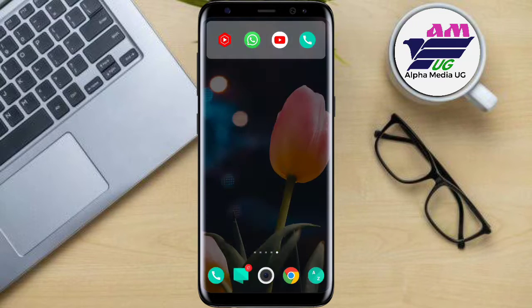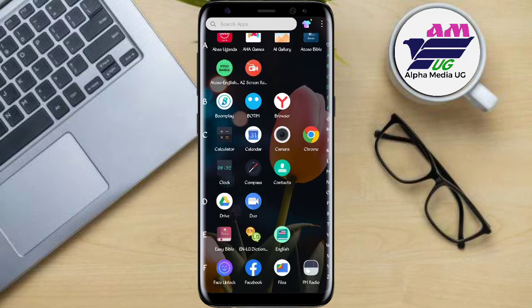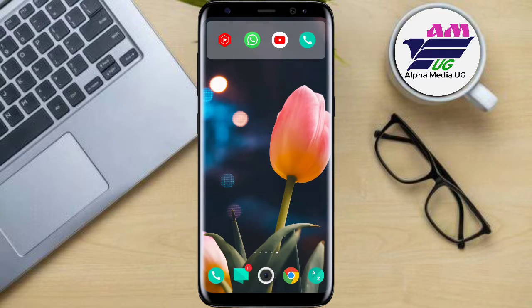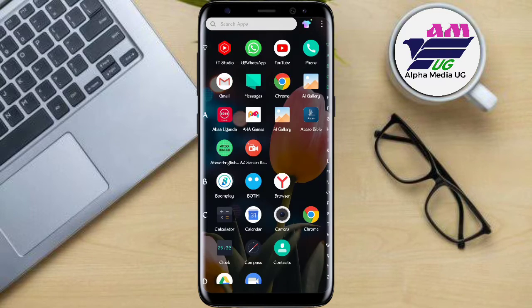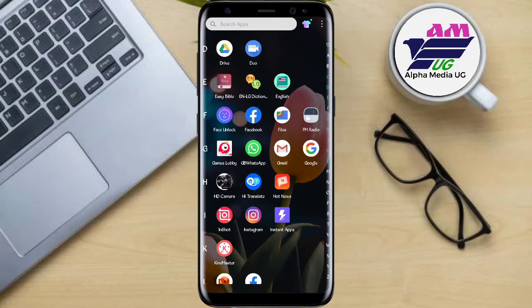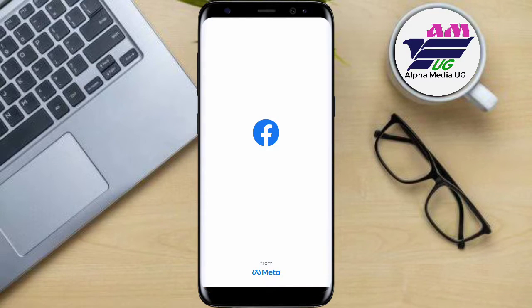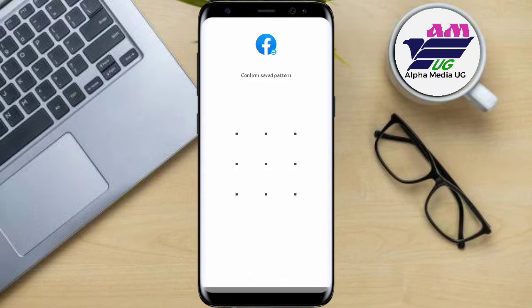Hello everyone. In this video I'm going to be showing you how you can fix the issue of embedded browser being disabled in Facebook, or how you can disable the Facebook in-app browser.